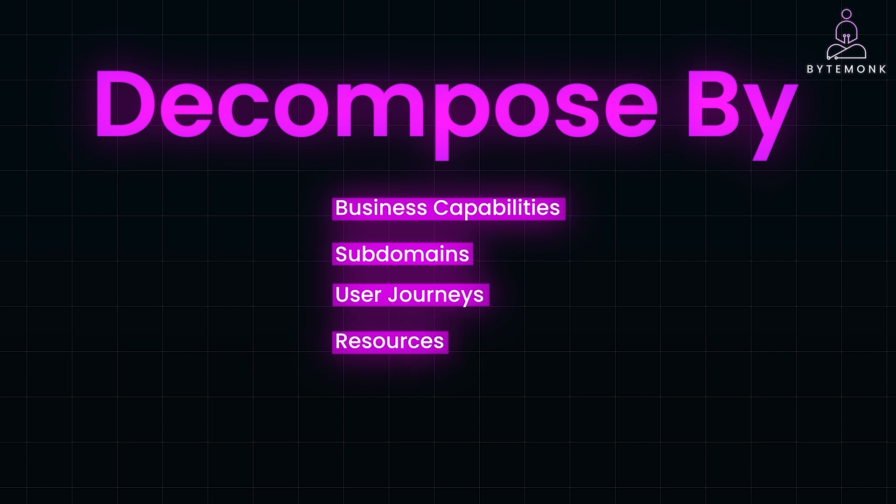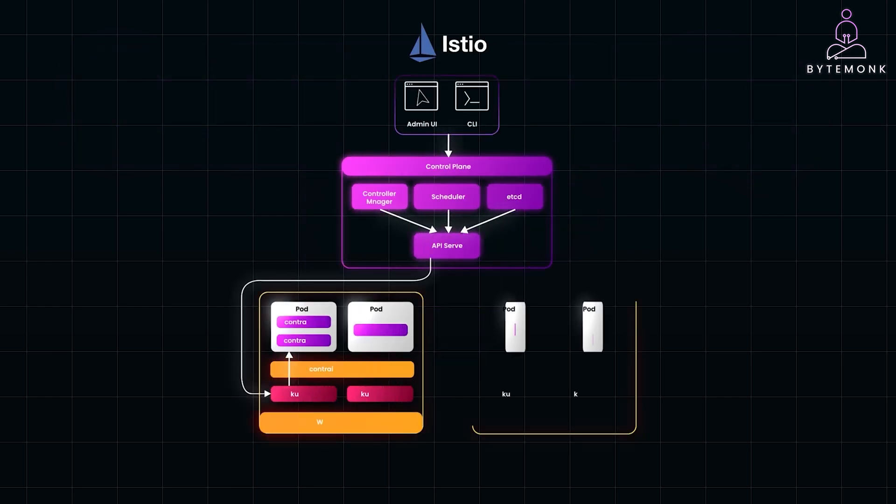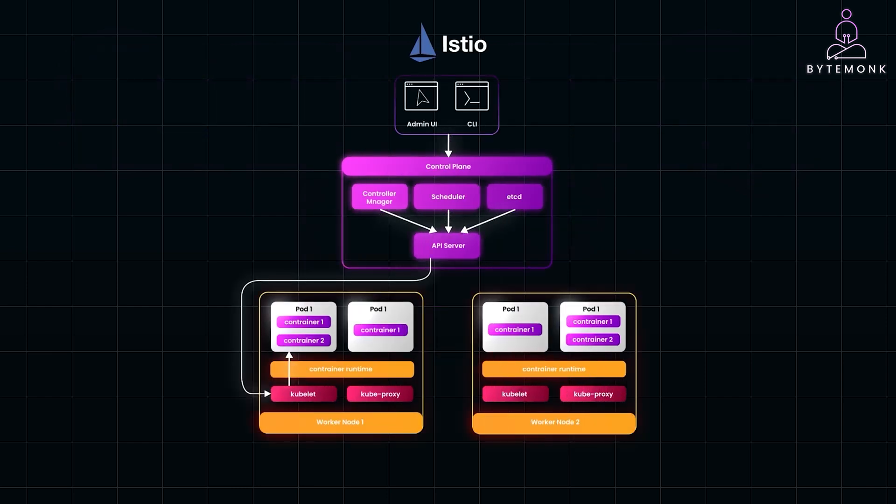As you decompose your monolith into microservices, managing them efficiently is key. Tools like Kubernetes and Istio are essential for this. Kubernetes automates the deployment, scaling, and management of containerized applications, ensuring your services can scale based on demand without manual intervention. I will be doing a deep dive on Kubernetes in an upcoming video, so stay tuned for that.